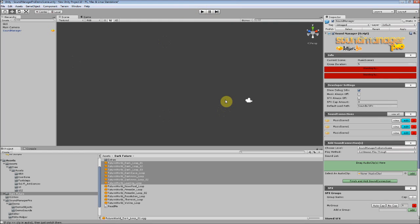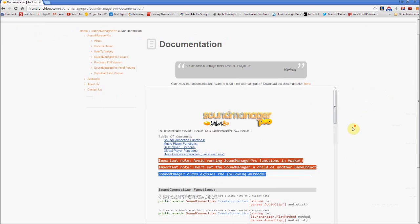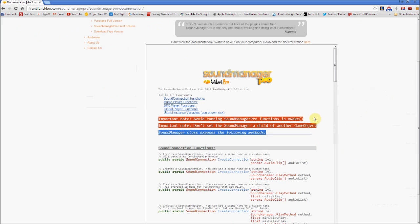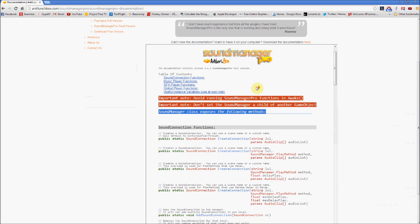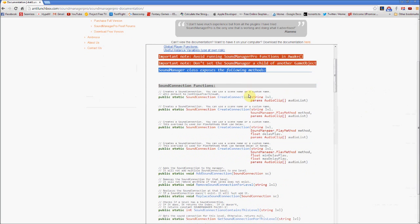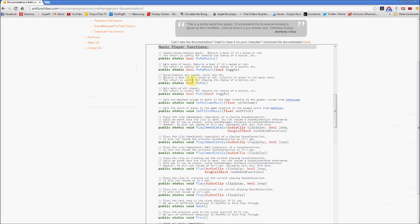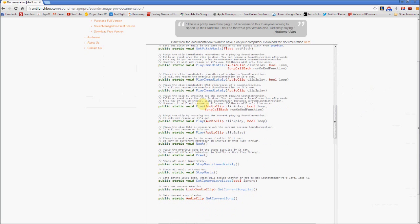So if you want to dig deeper, playing with sound connections is actually easily modifiable in code. So now we're at the Anti-Lunchbox website and we're at the documentation section. And here's the documentation on Sound Manager Pro. So there's a whole section just on sound connection functions here, but to start off I want to go to the Music Player Functions. Let's click that. You don't necessarily have to abide by the Sound Manager AI, but you can use it to your advantage.